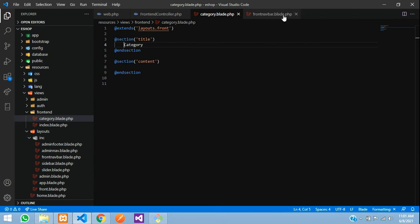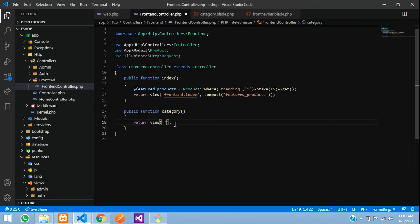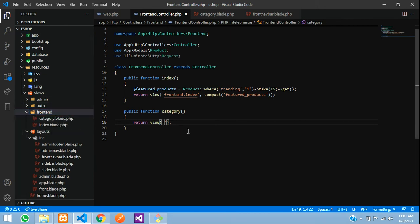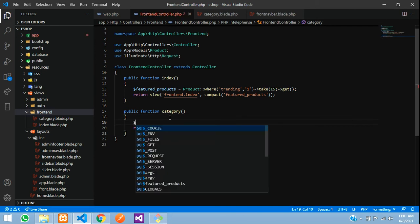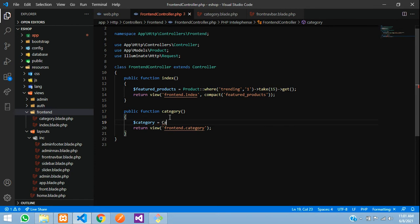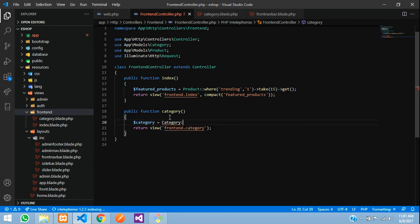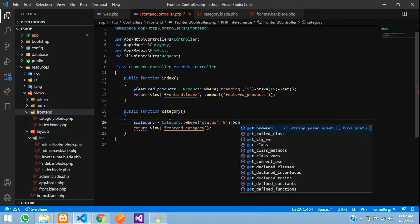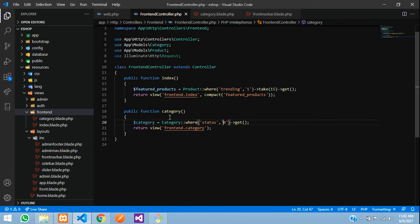Now let us go to the controller and send all the data. We are inside views > frontend > category, so in the return statement let us say `frontend.category`. Let us set `$category` equal to calling the Category model with `where('status', 0)->get()`. What this is telling us is: wherever the status is 0 for a category, we fetch that category.